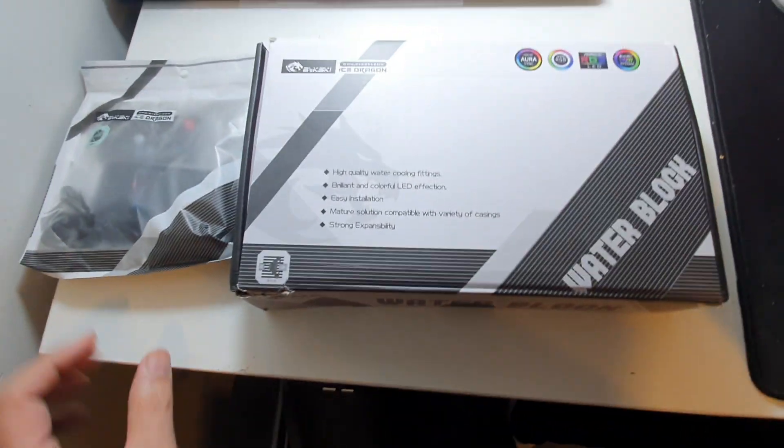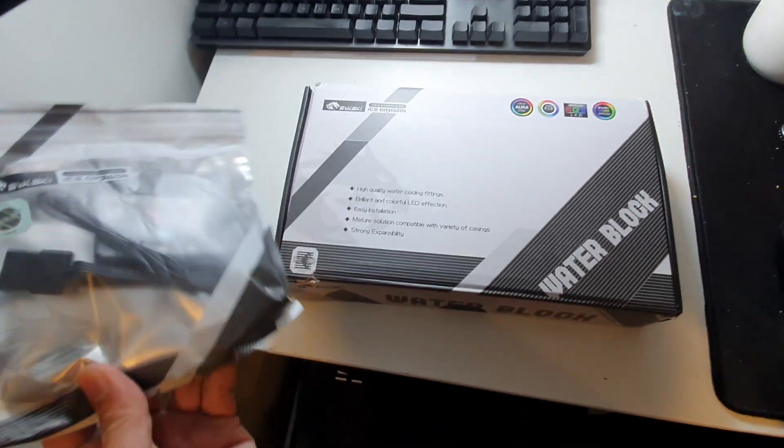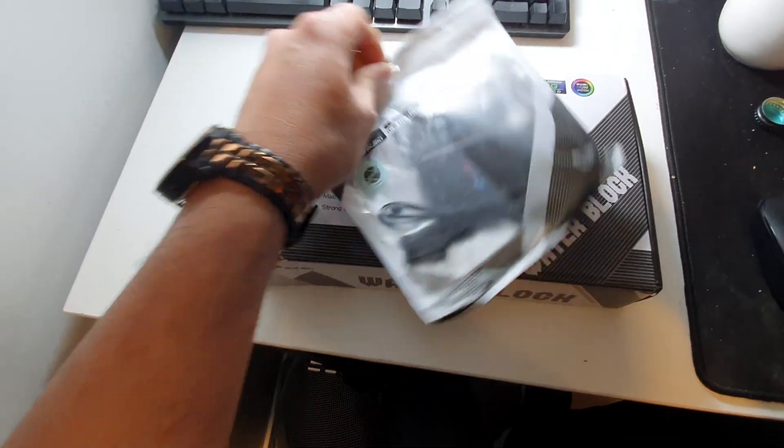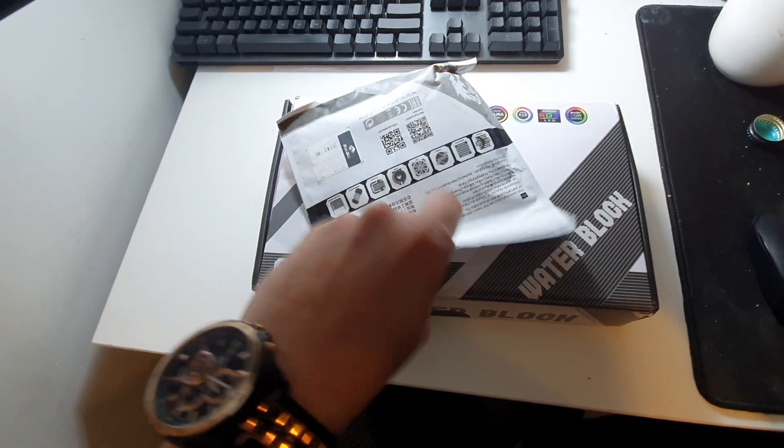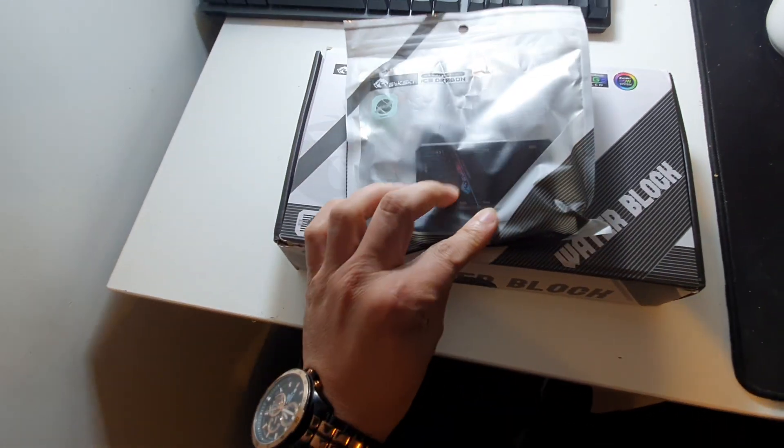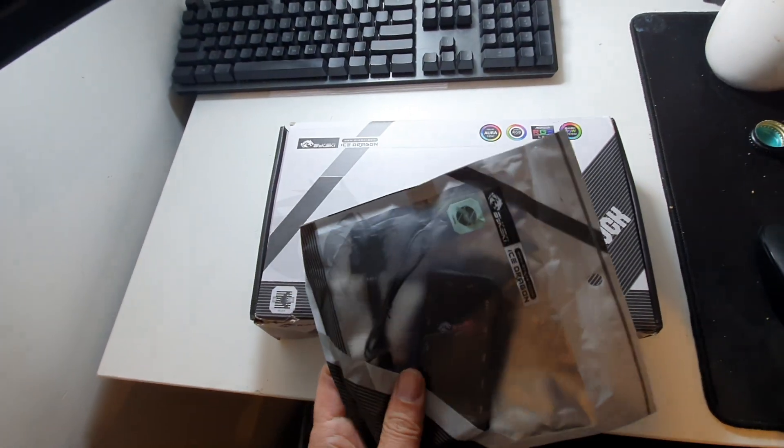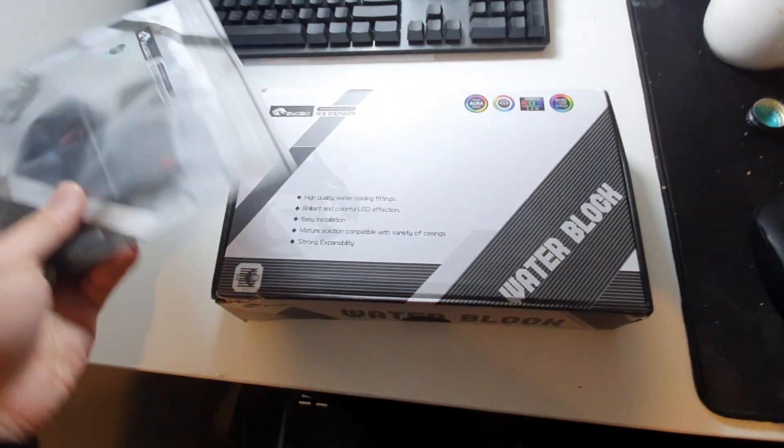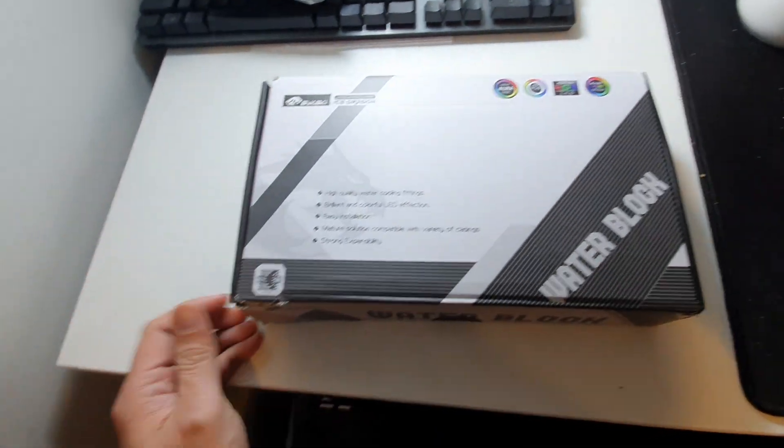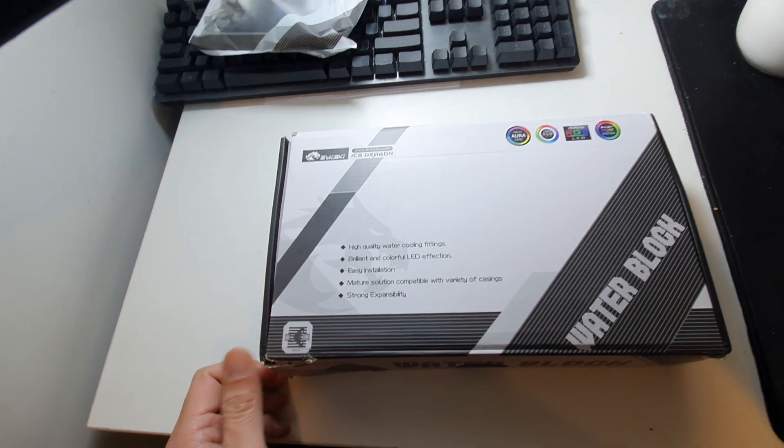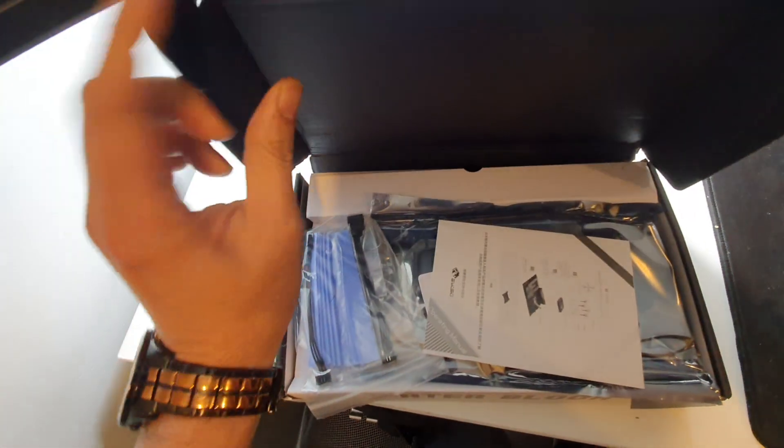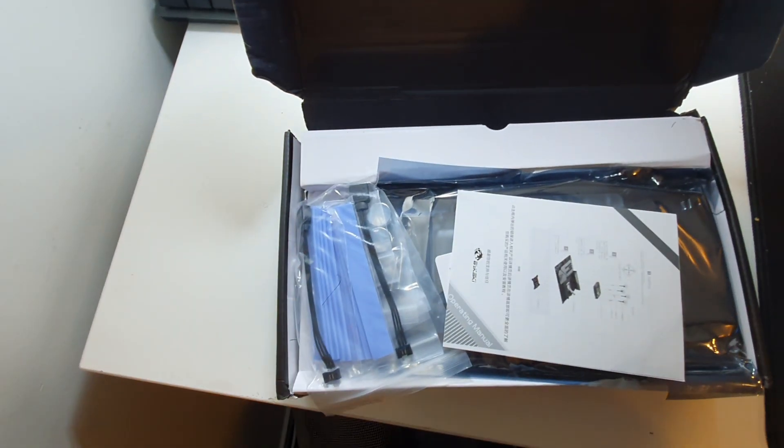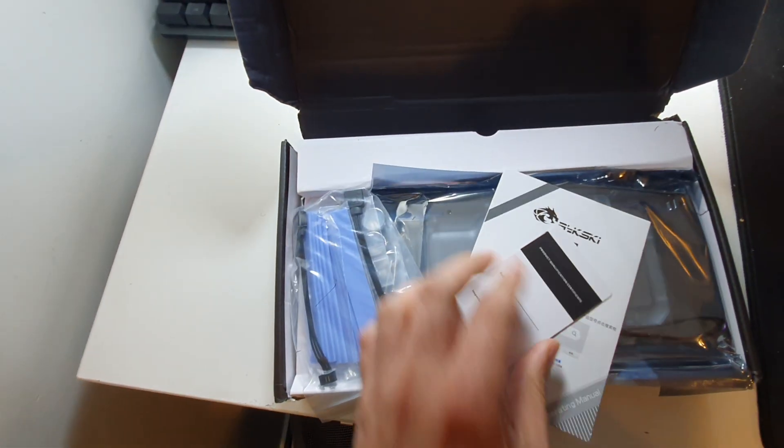Comes with this, this is the RGB controller. So it's actually nice that goes with that, but this is the five volt three pin version. Okay, so what's inside the box? Let's see.